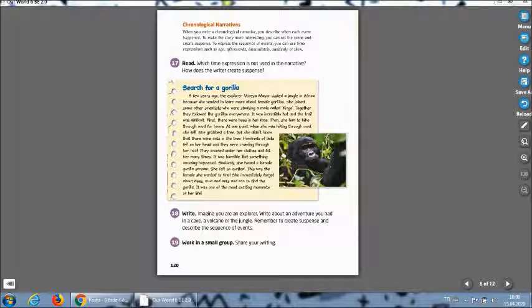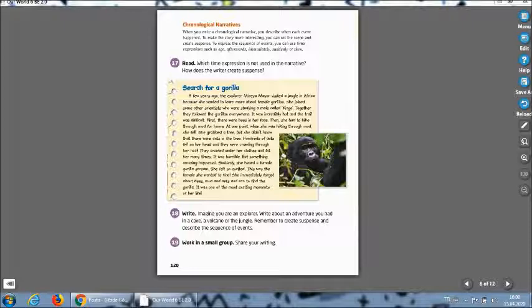Okay, for example, what happened first in this story? In this story, I can say the explorer went to a forest far away. What happened next? It's about chronological narrative. That's why I can explain, I can say, I can talk about it. What happened next? She looked around the forest.